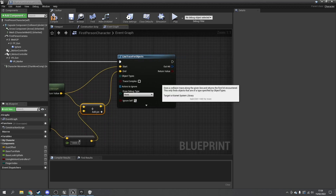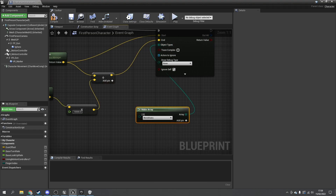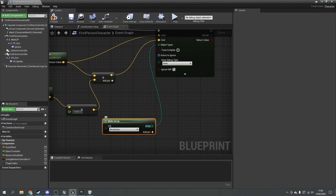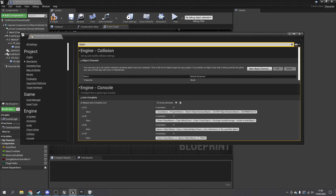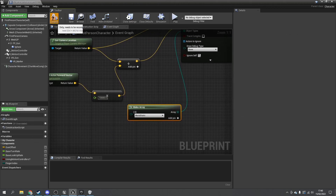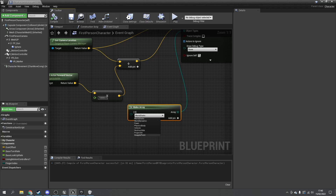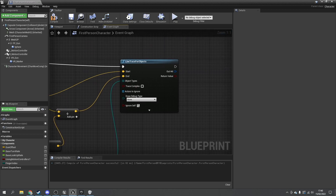For the object types array, drag it down, do 'make array', and create our own custom object type. Go to project settings, search for 'object', find object channels, and add a new object channel called 'grapple point' with a default response of ignore. Accept and close. After compiling you should be able to choose 'grapple point' from the dropdown — just make sure you've compiled and it'll be there.